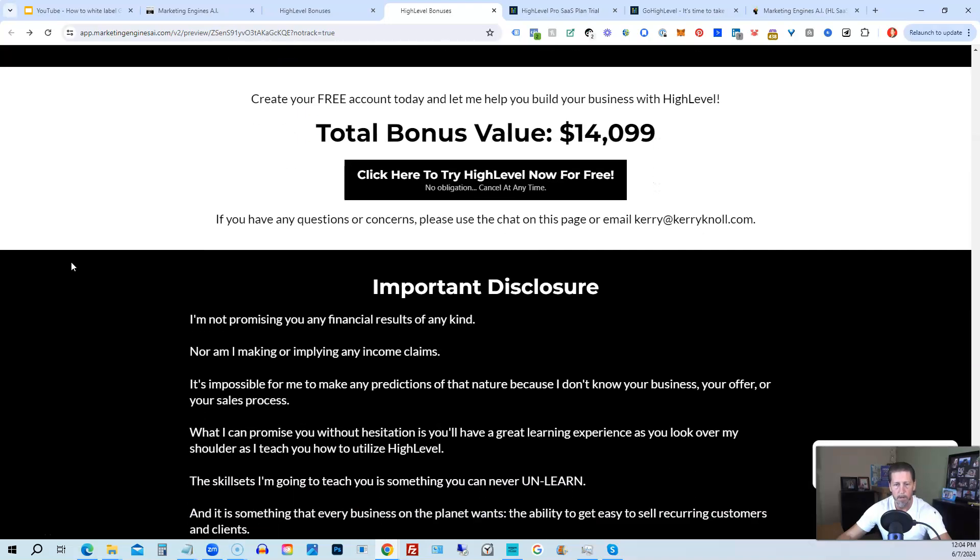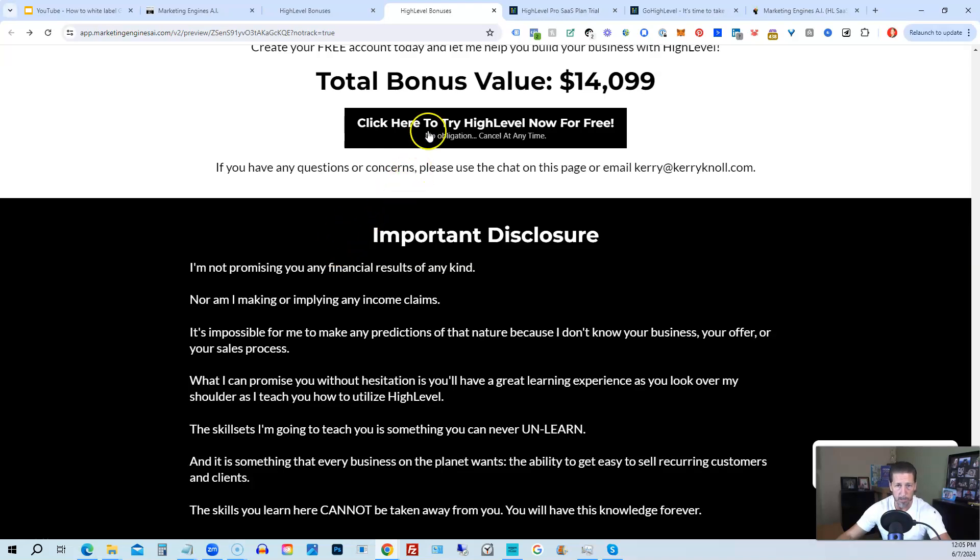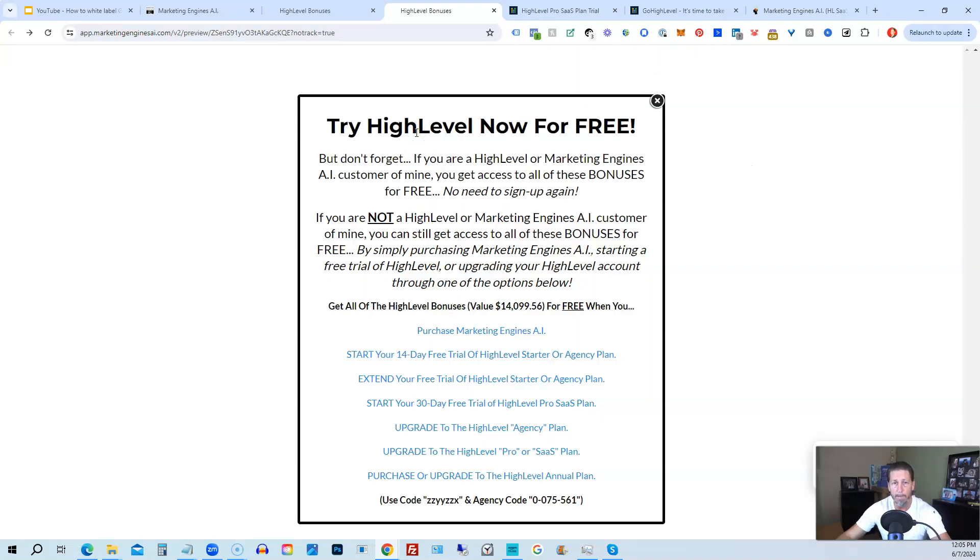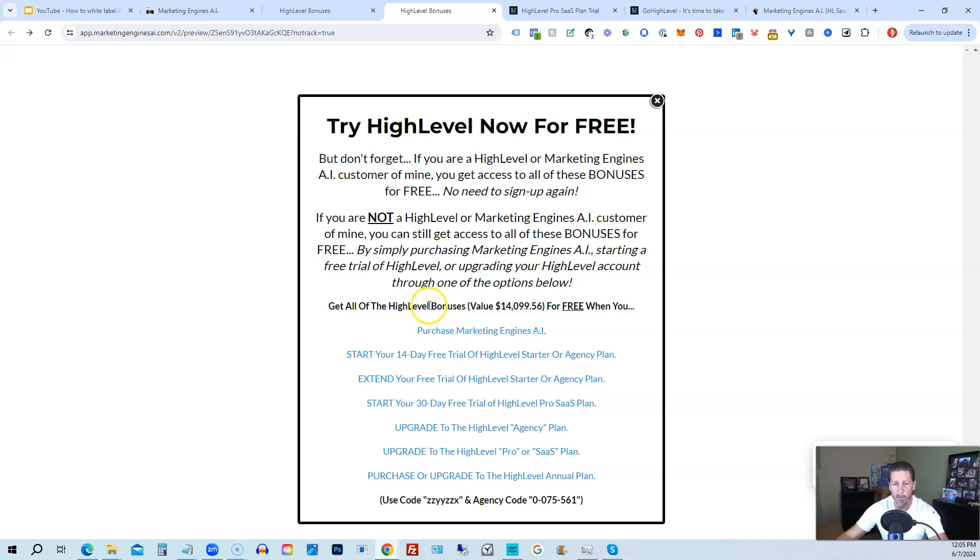Alright, once you've decided to sign up through my high level link or through marketing engines AI, either one on this particular page, you will click one of these black buttons. Once you do that, it'll say try high level now for free, and you will get a chance to either sign up for marketing engines AI, which I will give you a 30-day trial of it. So I give you a little better option than just signing up for high level where you can only get a 14-day trial.